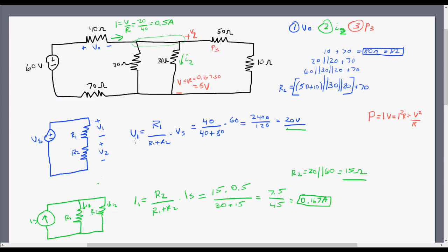Using the voltage divider to solve for V3 — the voltage across the 50 ohm resistor — V3 equals R1 over R1 plus R2, times the source voltage. That's 50 over 50 plus 10, times 5 volts, which equals 250 over 60, giving 4.167 volts.